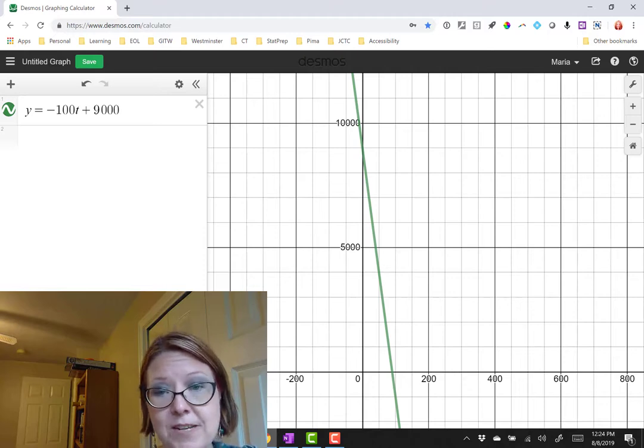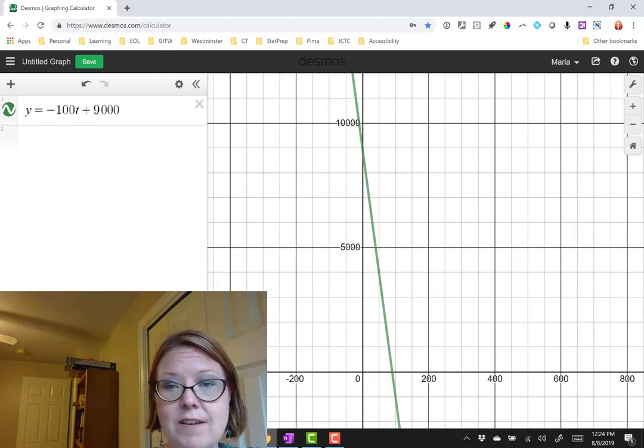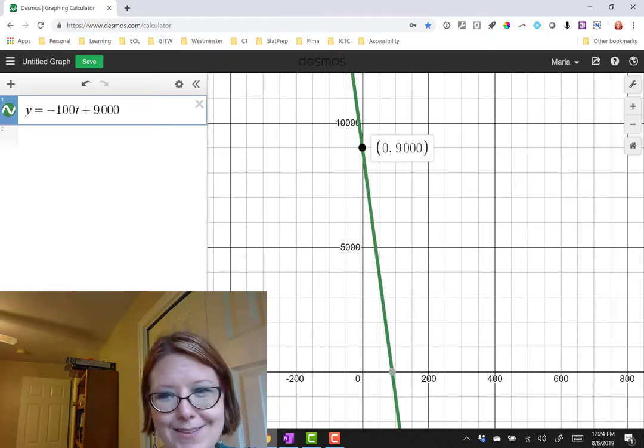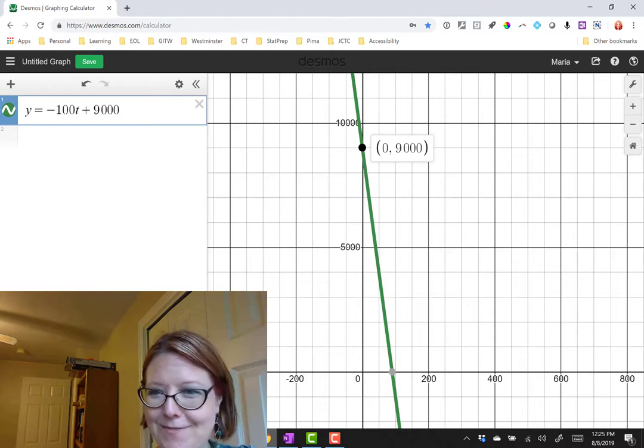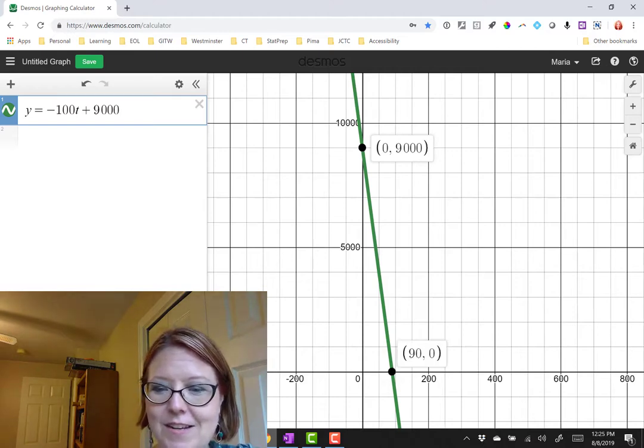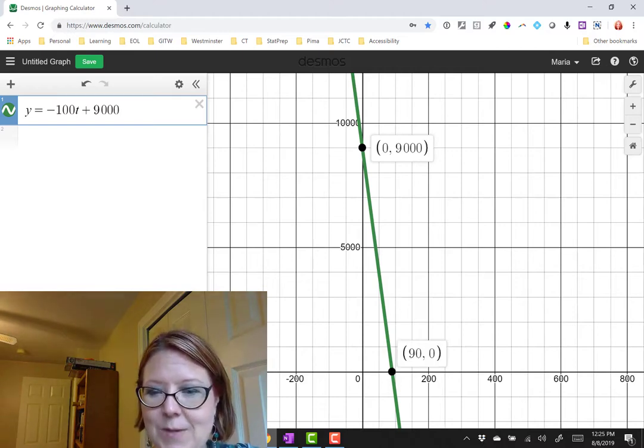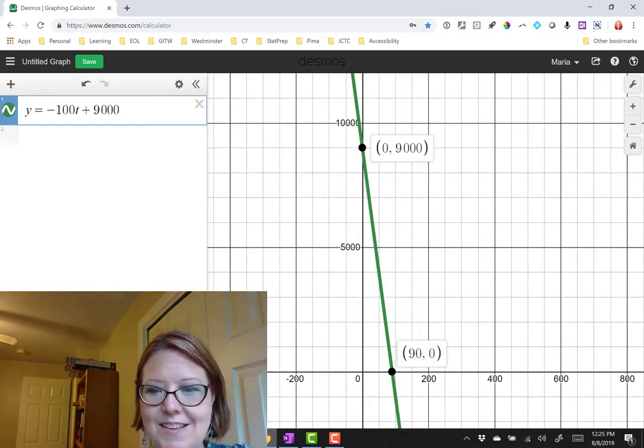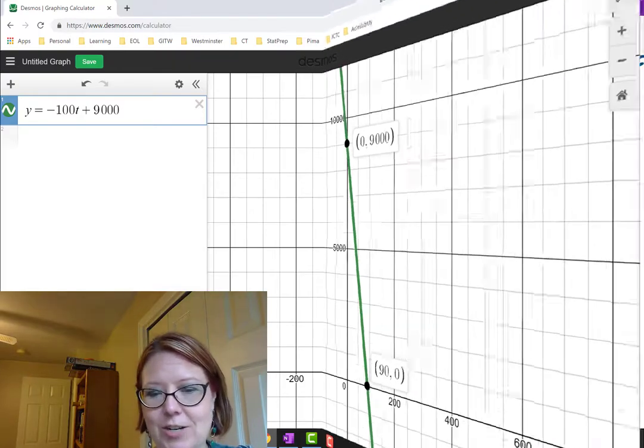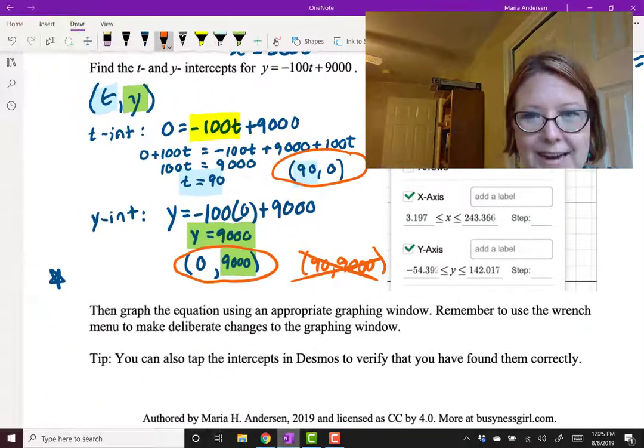Move it over just a little bit. We have a decreasing graph. On the y-axis we can tap and see that that intercept is in fact 0, 9000. And on the x-intercept we can see that that one is 90, 0. So we've done a great job. Quick recap.